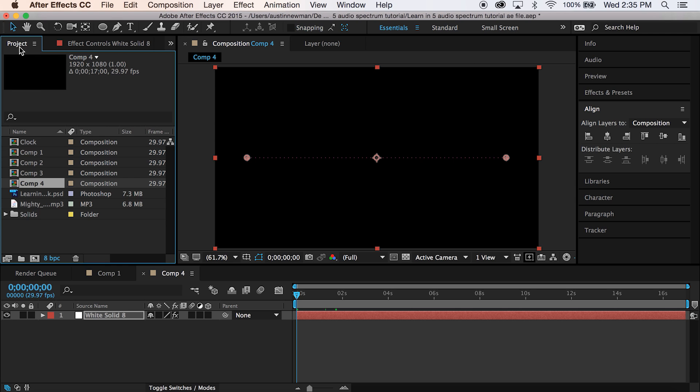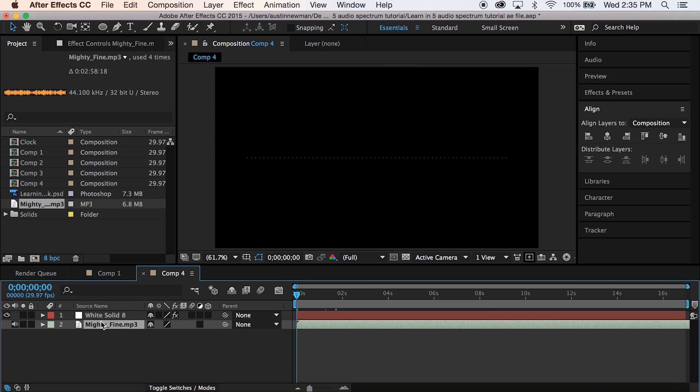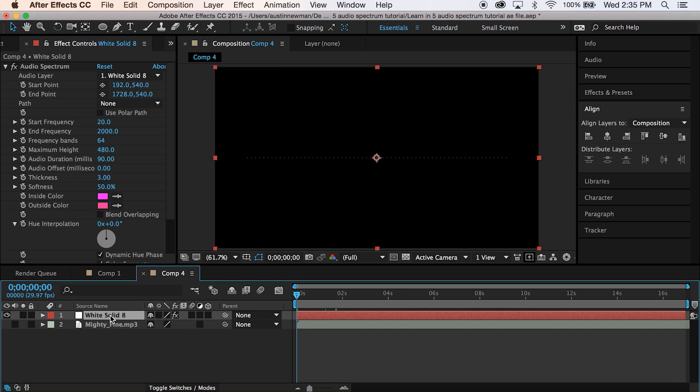So we're going to go over here to our project panel. I'm going to bring in my music. I have my audio soundtrack. I'm just going to go ahead and turn off the sound here because it's just going to sound warped and weird while it's rendering.